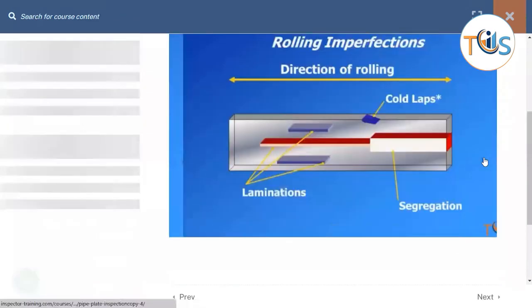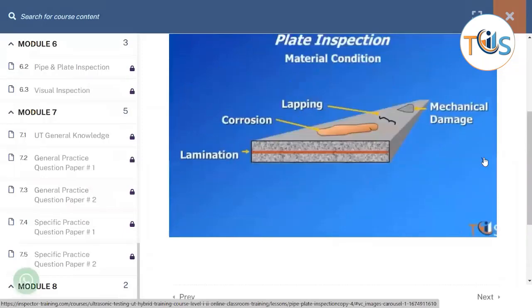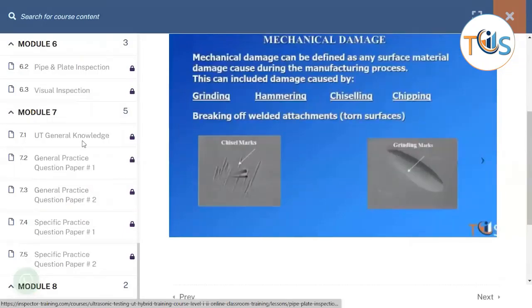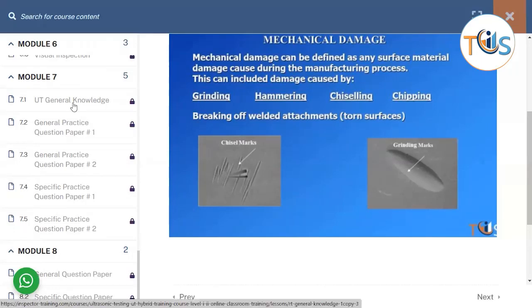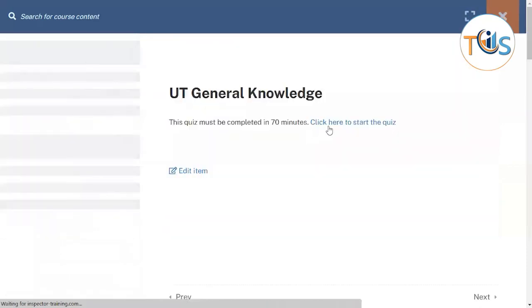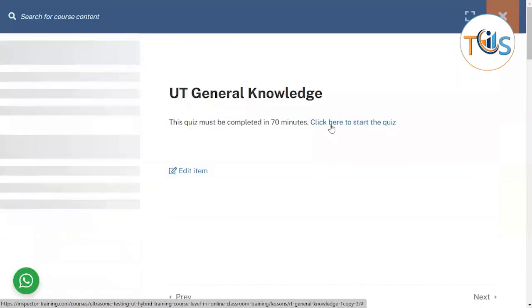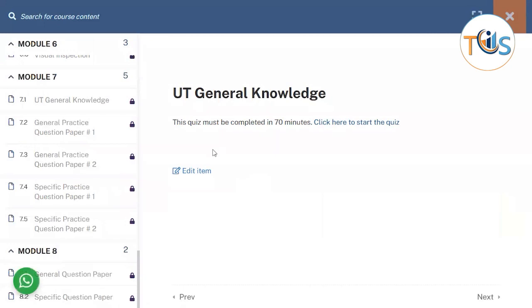On Module 7 we have five sets of practice questions. These questions can be graded and timed — for example, one set has around 40 questions with a 70-minute limit. You can flag questions to come back to them later, and these are for practice purposes.